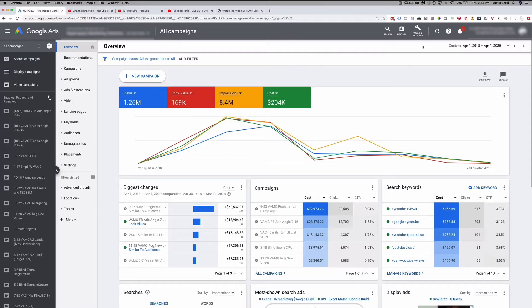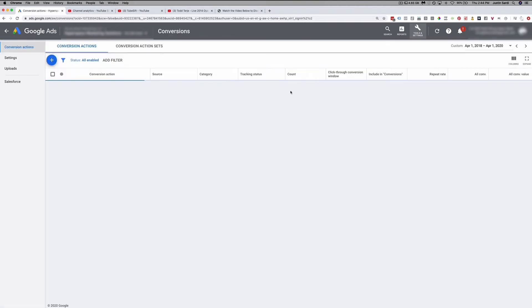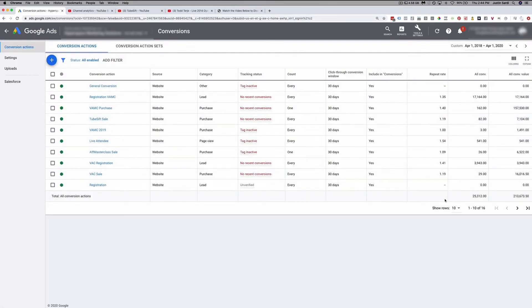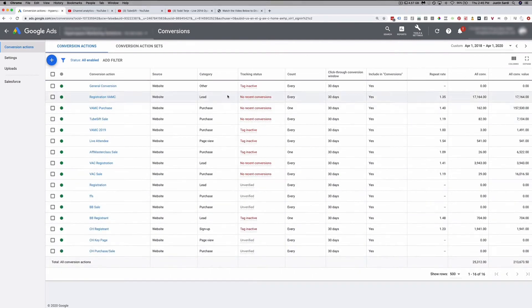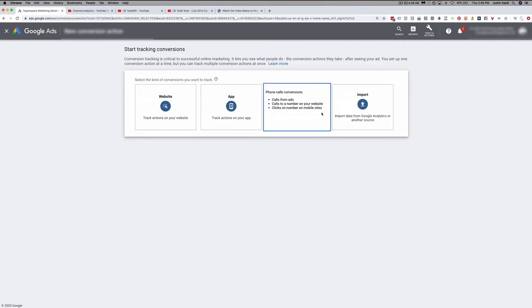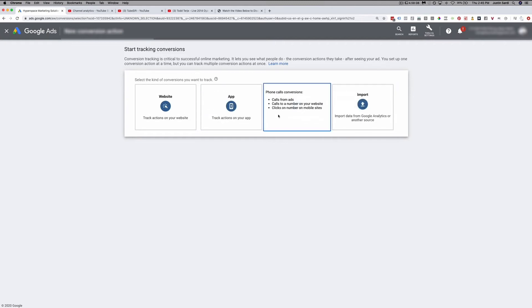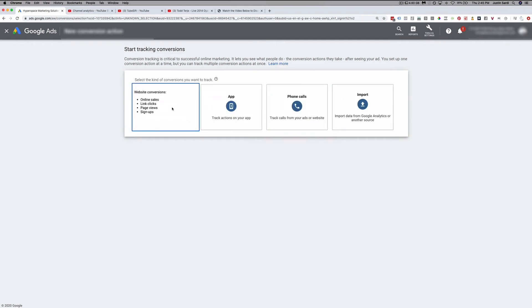Now we're inside the Google Ads dashboard. We're going to go to Tools and Settings, then under Measurements we'll click Conversions. This is where we set up all of our conversions and conversion tracking. We'll click the plus button to add a new conversion. There are a few different options: we can track on websites, apps, phone calls, or import from Google Analytics. We're going to go with websites.